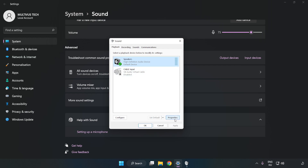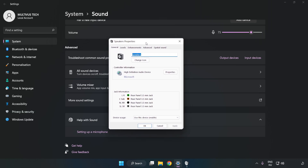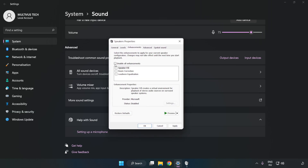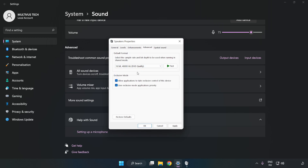Click Properties, then click Enhancements and check Disable All Enhancements. Click Advanced and try CD and DVD quality settings.